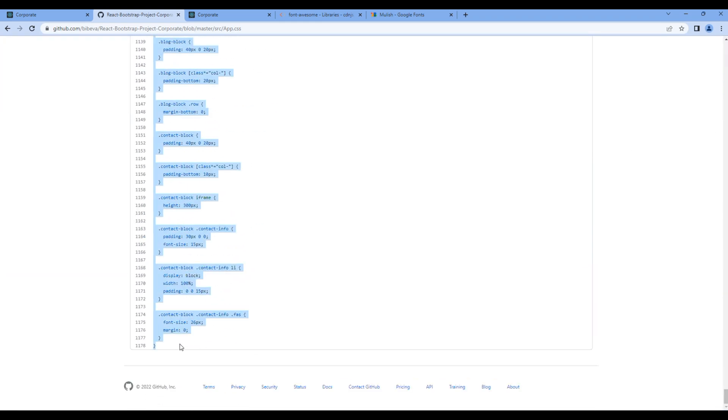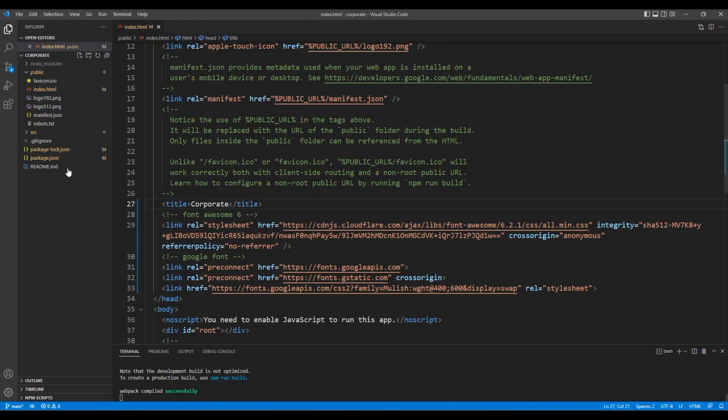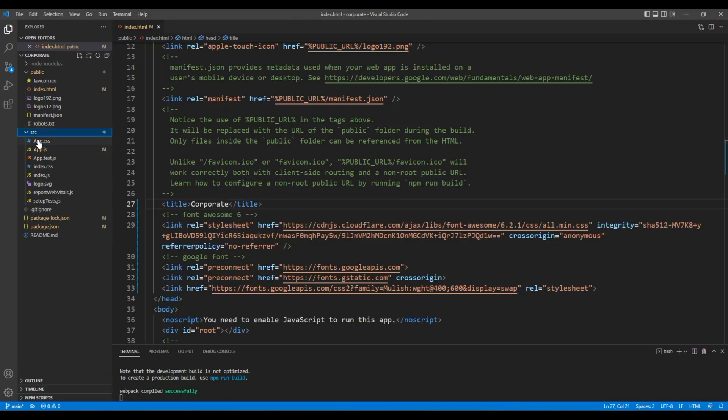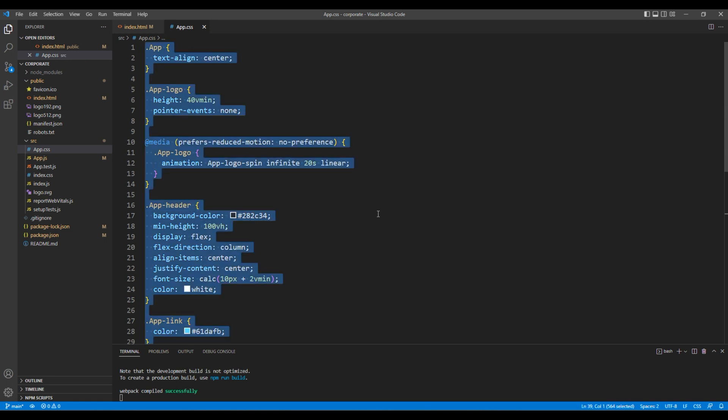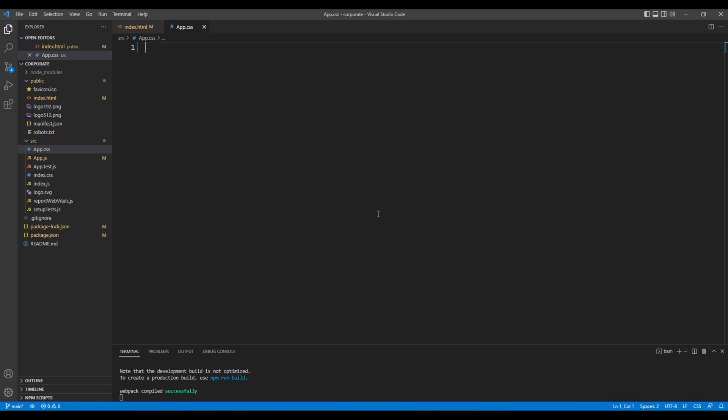And add them under src folder and app.css. You can just replace it over here.